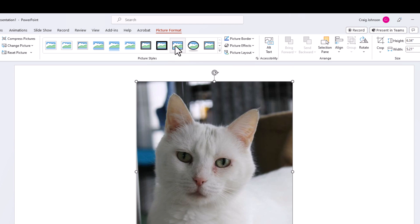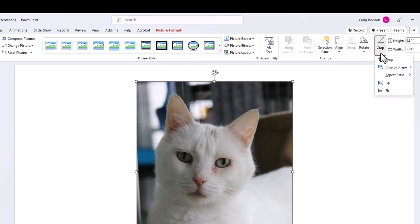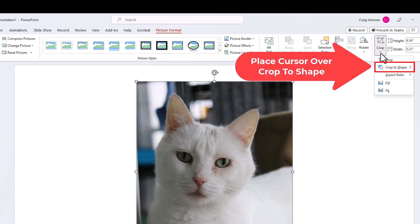Now go to the right side of the ribbon where you see Crop and click on that dropdown arrow below Crop. Then place your mouse cursor over Crop to Shape.